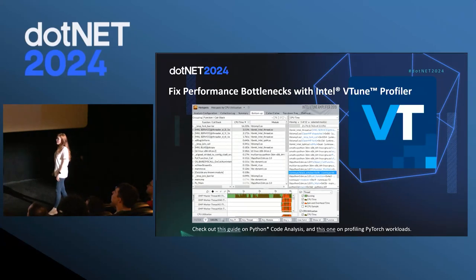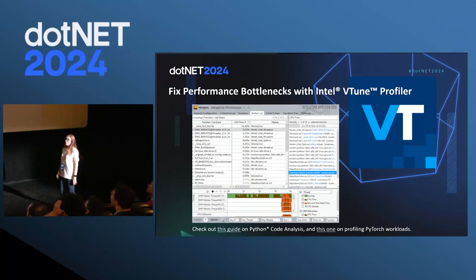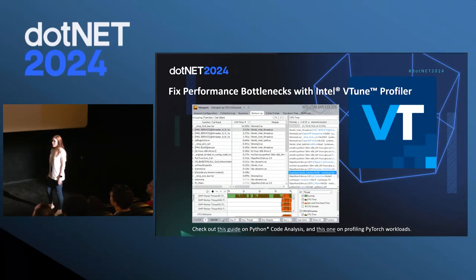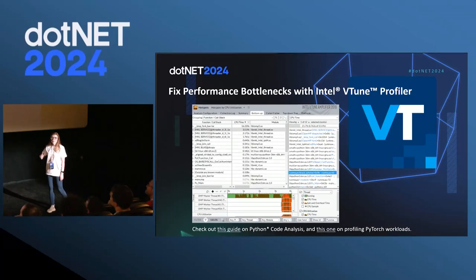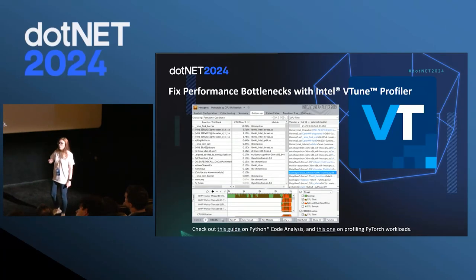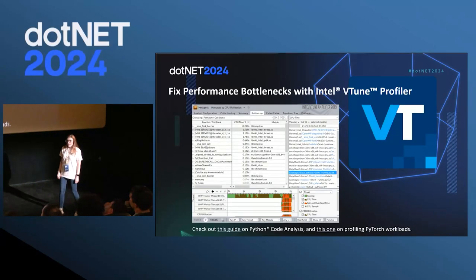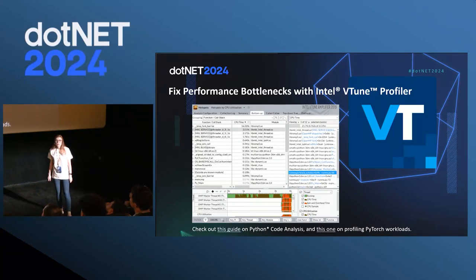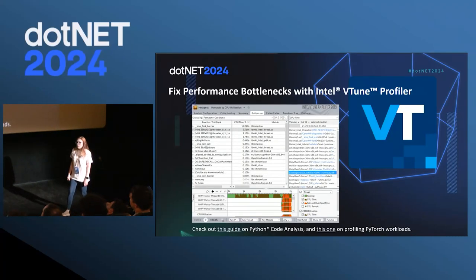Another tool that historically hasn't been advertised as an AI tool but that we're building out to help developers with AI and Python workloads is VTune. This is free software you can install to do profiling of your code. We've built support for Python so you can easily add APIs to check the performance of Python code, identify bottlenecks and hot workloads. We have guides on how to use it for Python, for PyTorch, and we're building guides for data parallel extensions and various machine learning workloads.